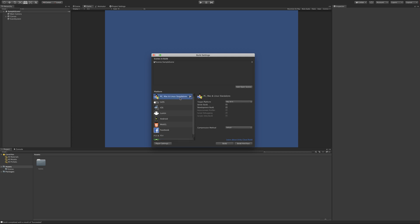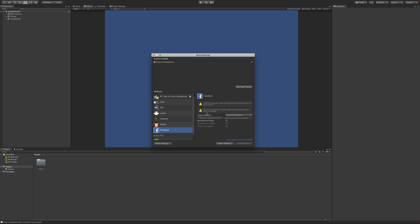So what we're left with is this PC, Mac, and Linux standalone. This is for your major desktop operating systems. We also have tvOS for the Apple TV, iOS for iPads and iPhones, Android, WebGL for HTML5-based browsers. We've got Facebook, which I think is deprecated because I think their game room is not a thing anymore. So what we're going to concentrate on is this PC, Mac, and Linux standalone.